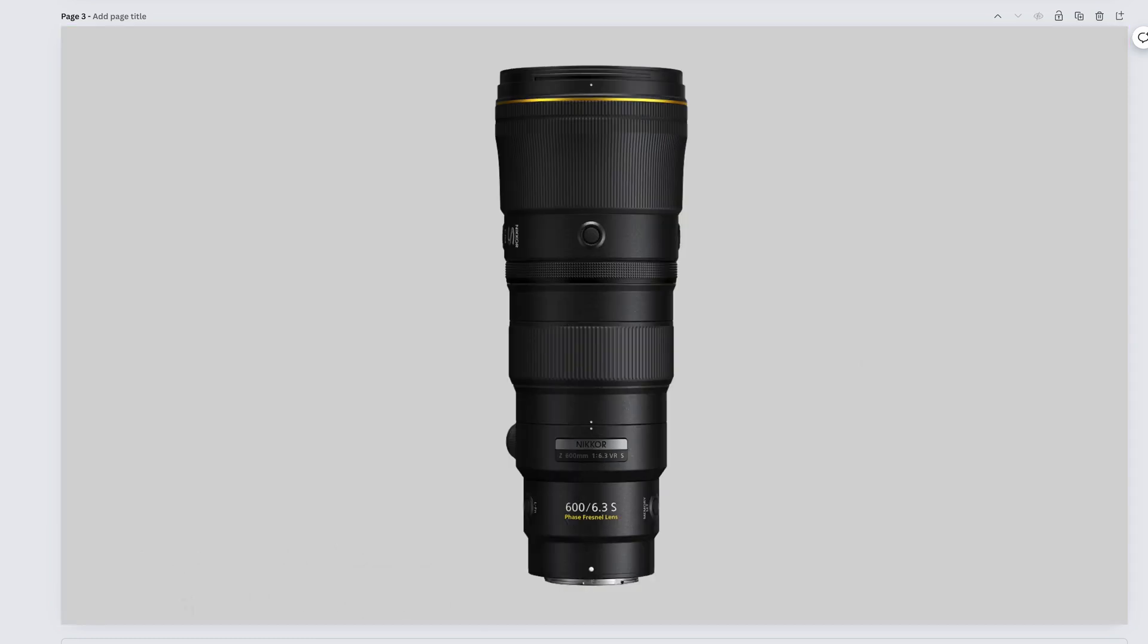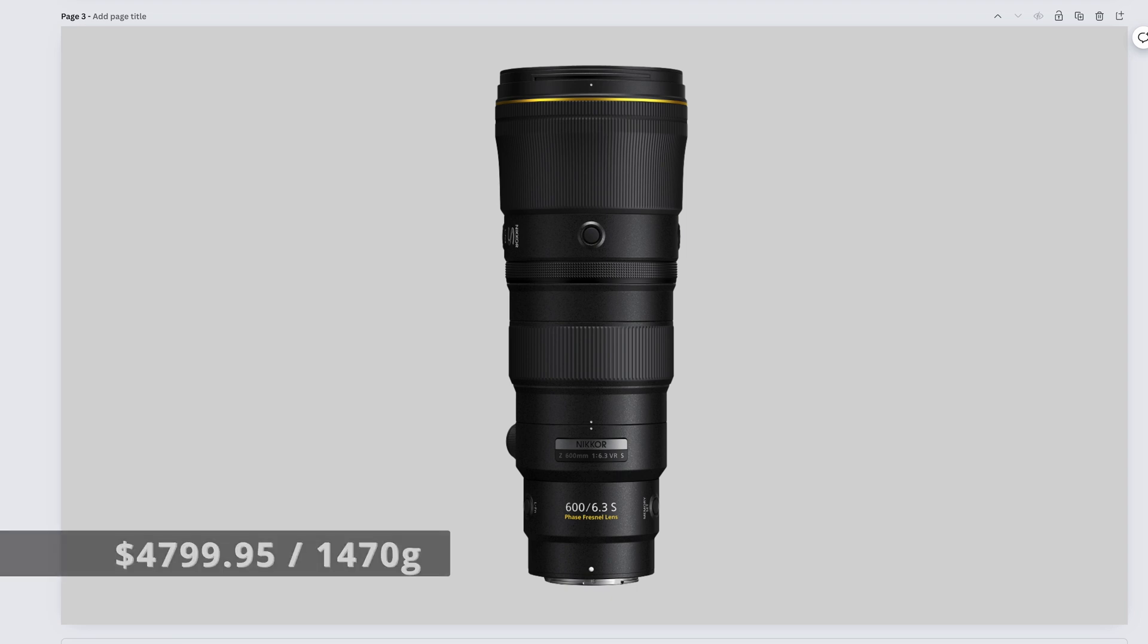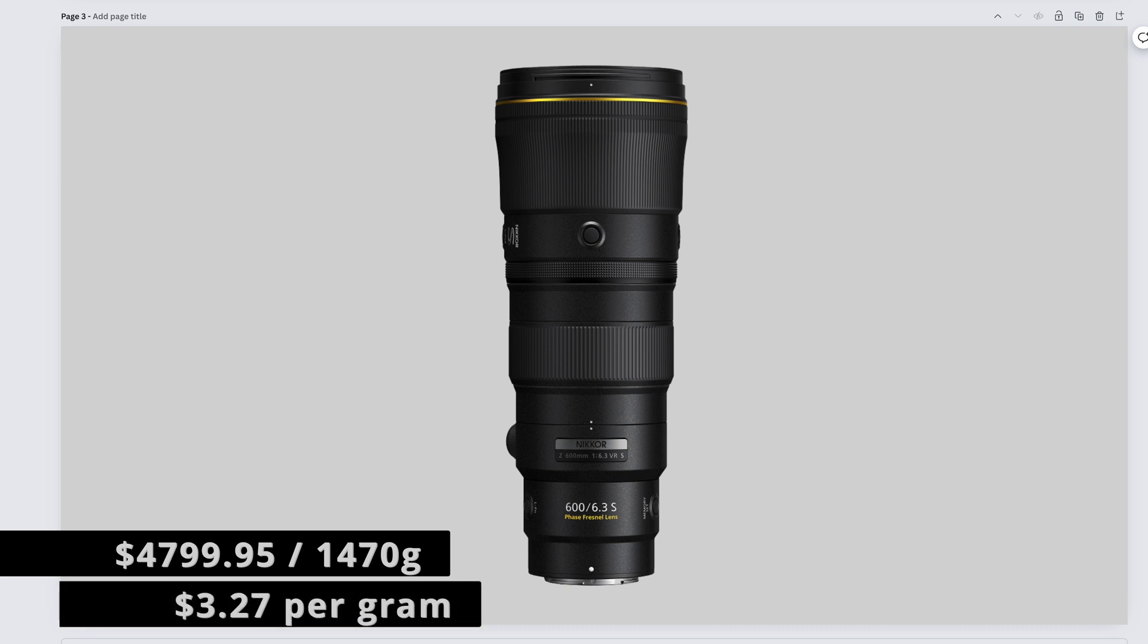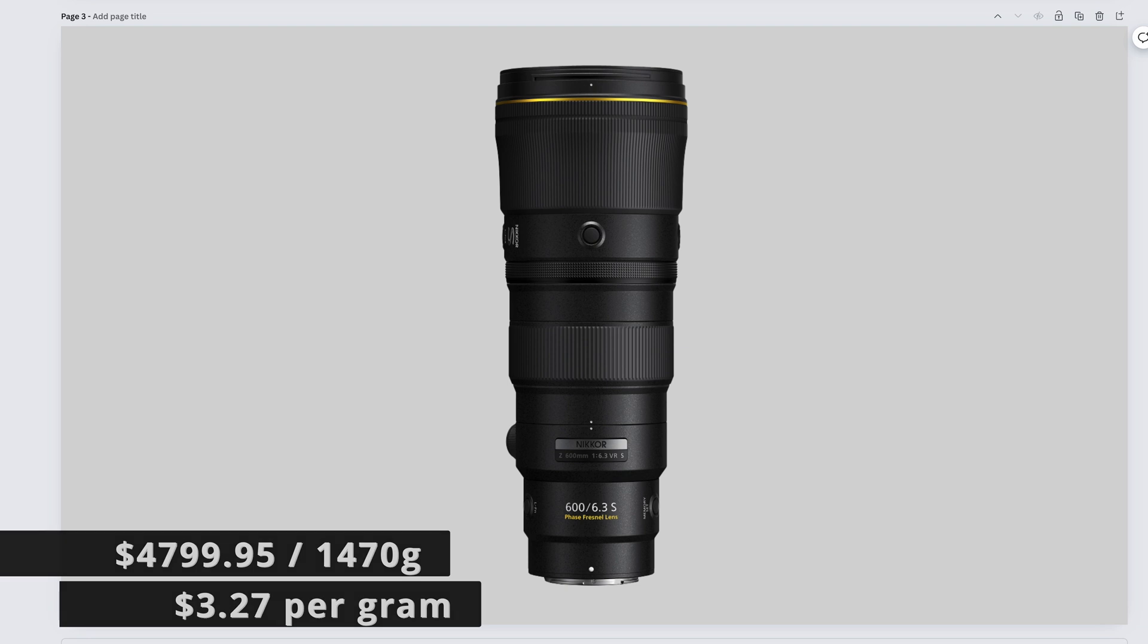Still super sharp, still super fast, and only requiring the down payment of a car instead of a house, the Nikkor Z 600mm f6.3 comes in at $4,799.95 and weighs 1,470 grams, bringing us to $3.27 per gram.